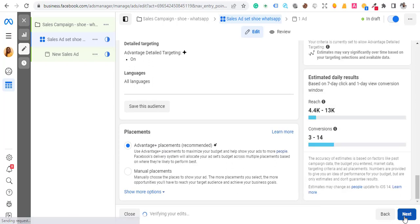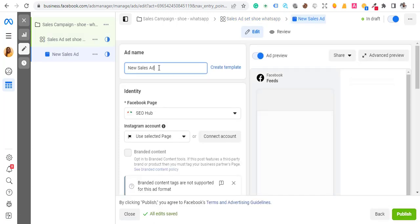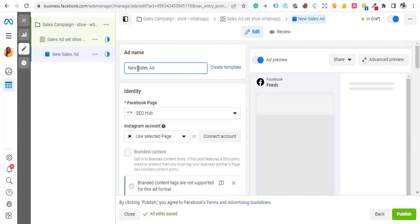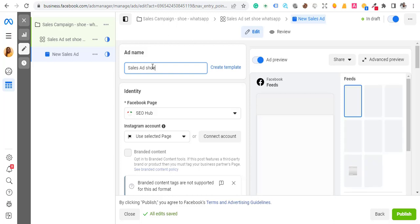Now we're at the ad creation step. Add the ad name — I like to remove 'New' and put the name of the product, like 'Shoe WhatsApp', because I'm taking them to WhatsApp.